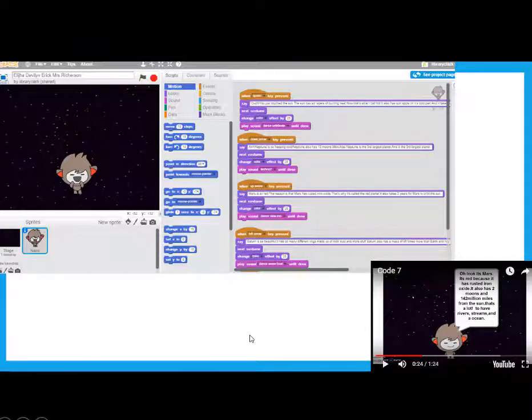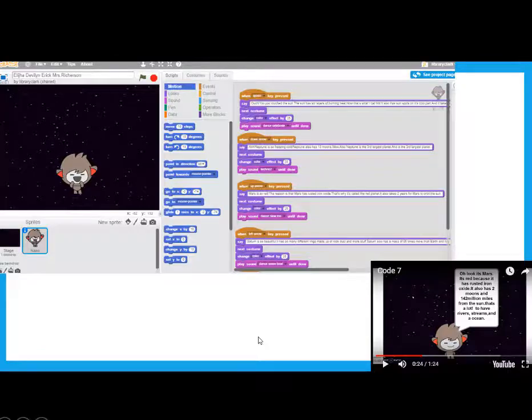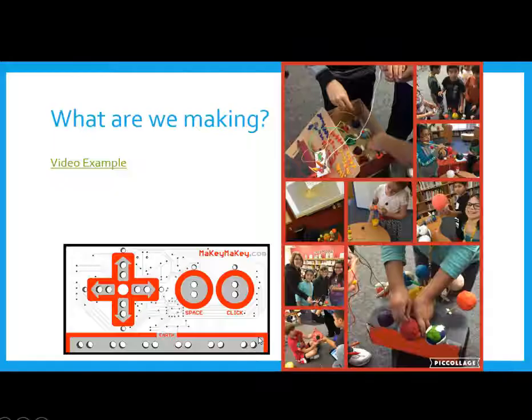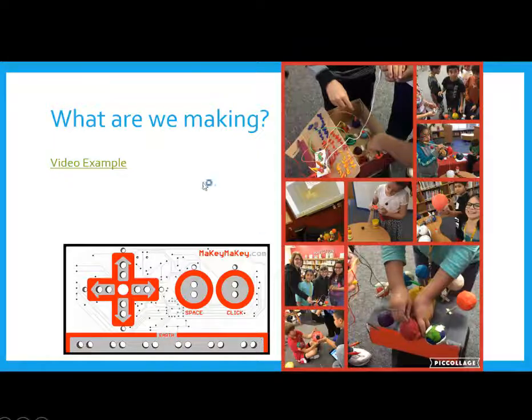And this will be kind of what it looks like on the screen when you press the planet. So, as you press each planet, the information will appear on the screen.